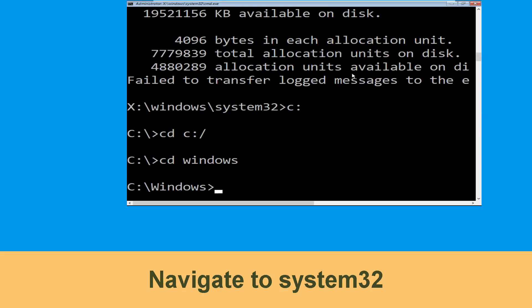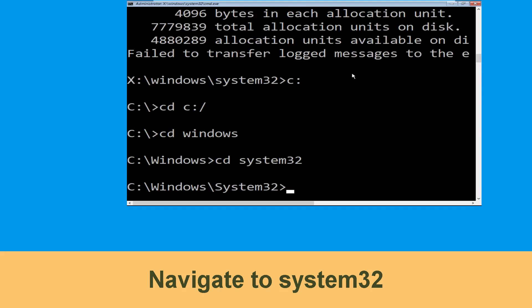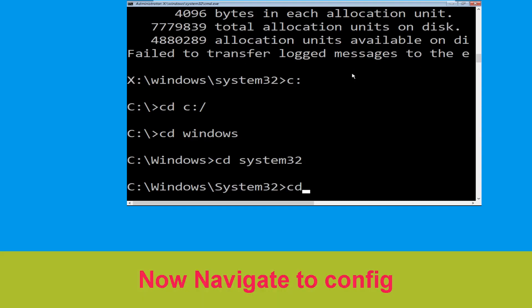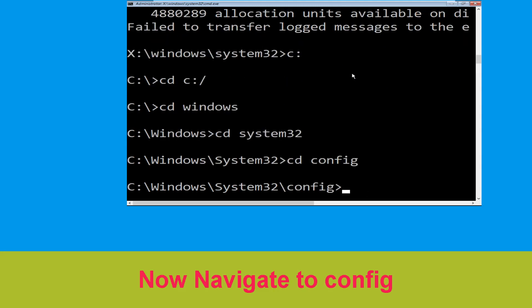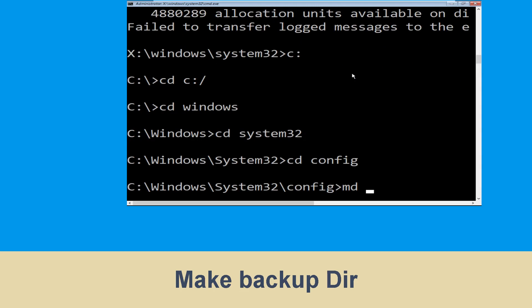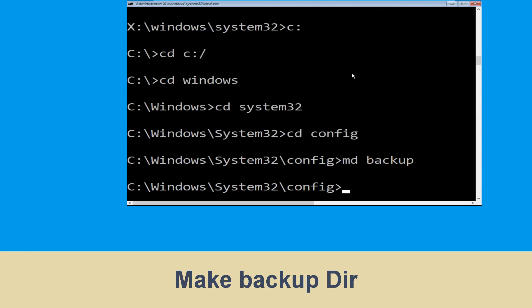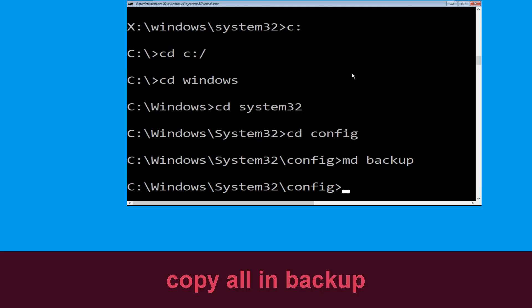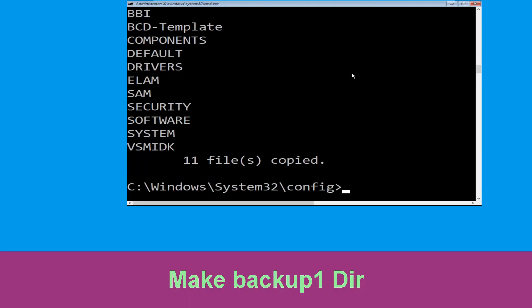Type: cd system32 and hit Enter. Now type: cd config and hit Enter. Then type: md backup and hit Enter. Now type: copy *.* backup and hit Enter.